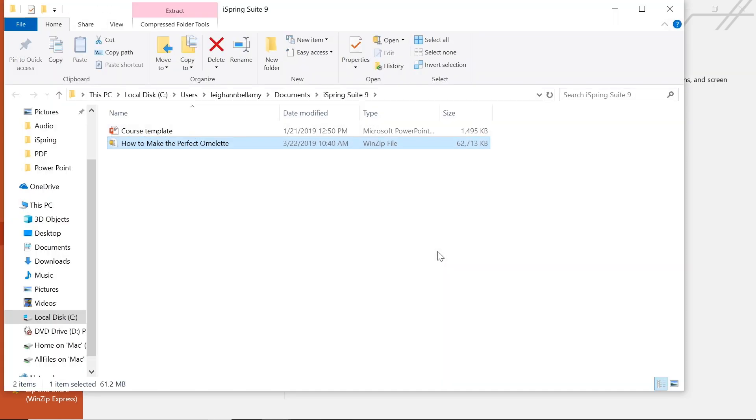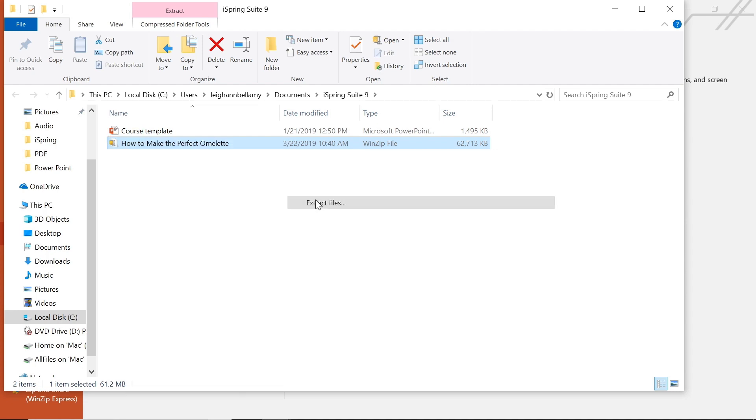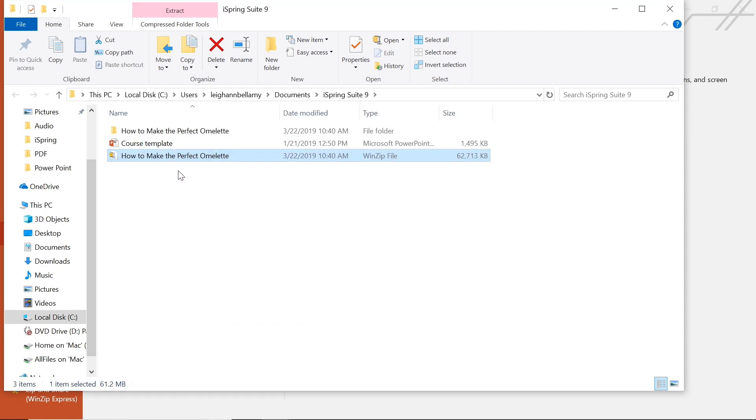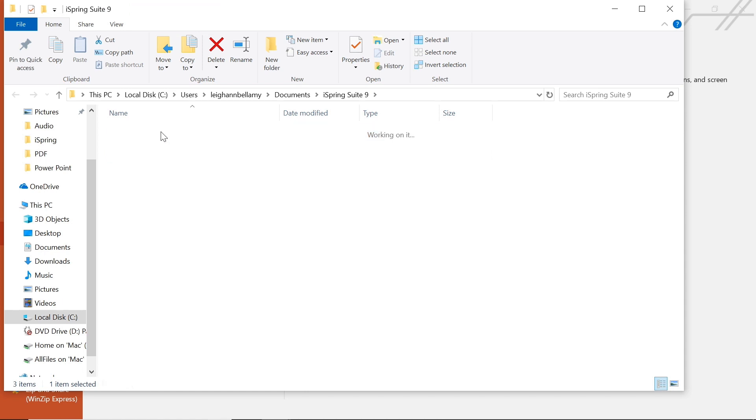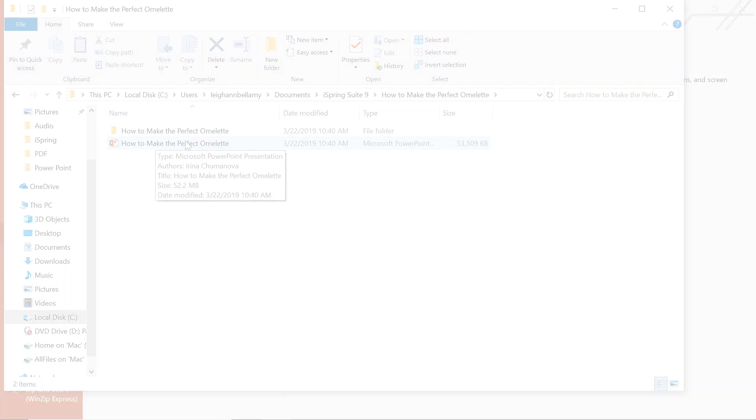The zipped package will contain a copy of the PowerPoint presentation as well as the iSpring project folder. And that's it! Now all I have to do is send an email to Alex and I'm ready to go! I told you it was easy!